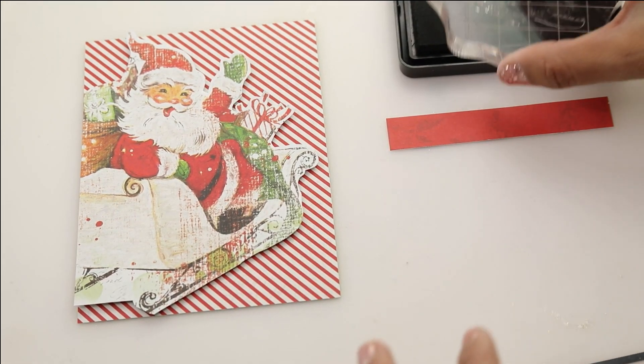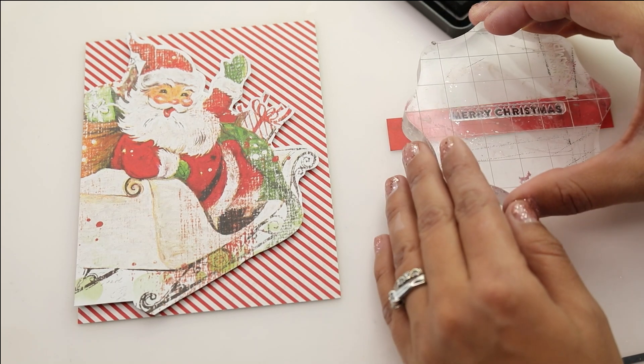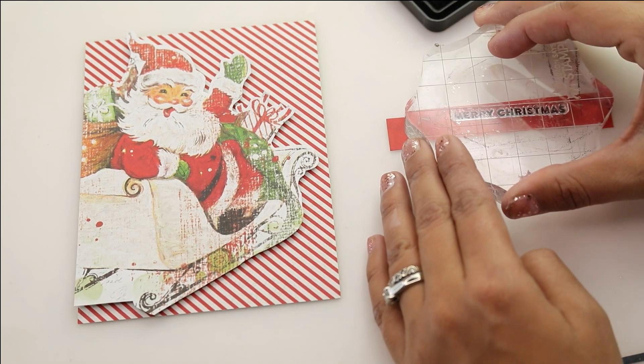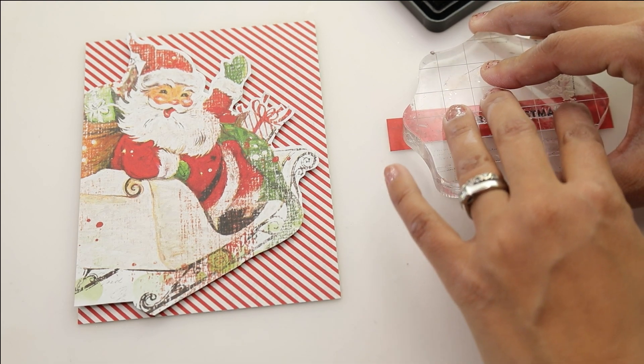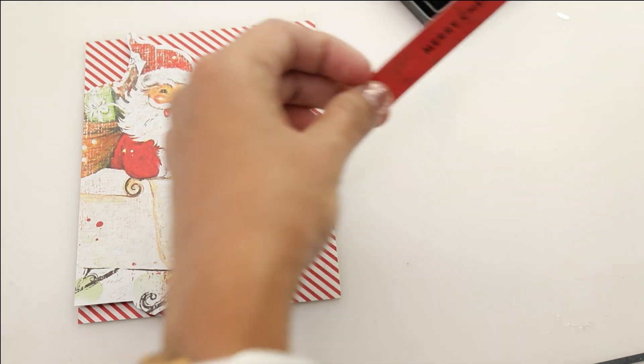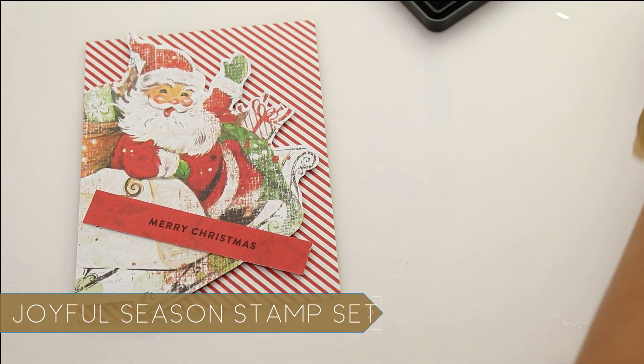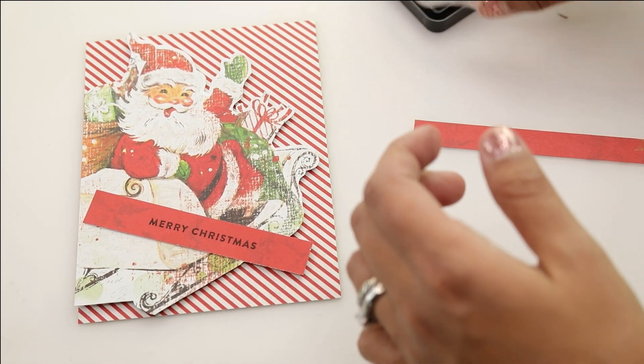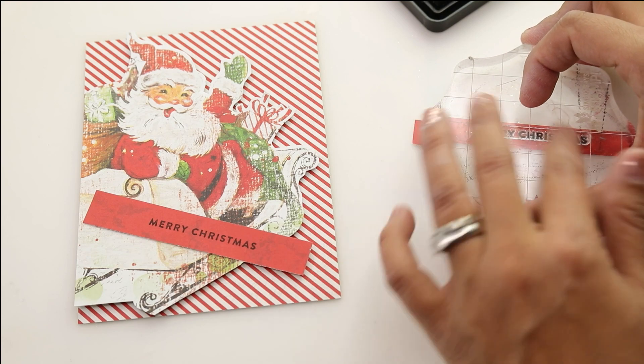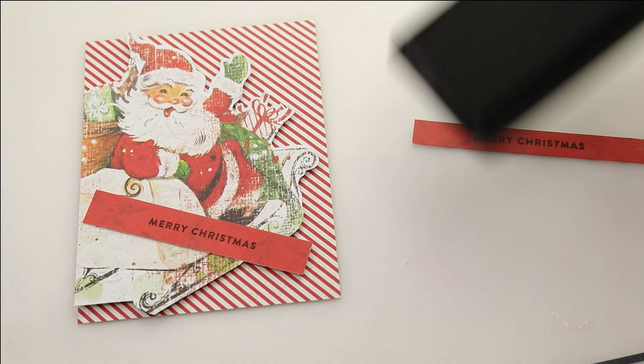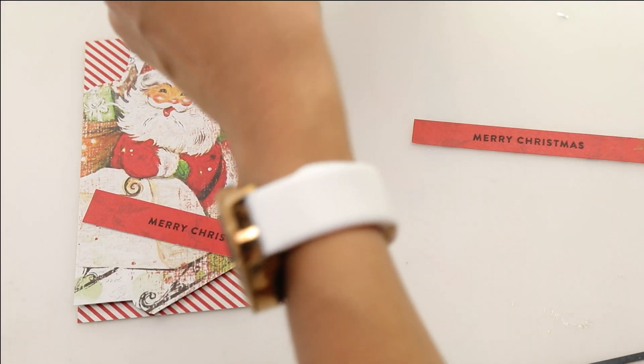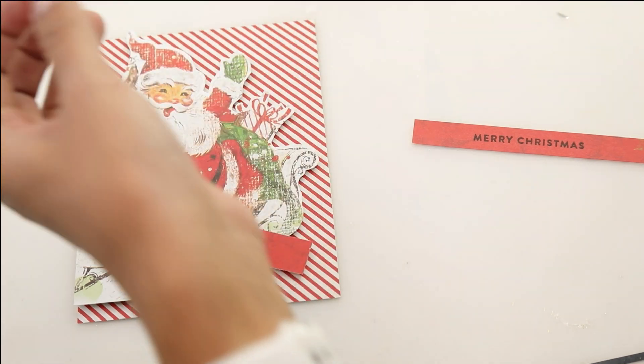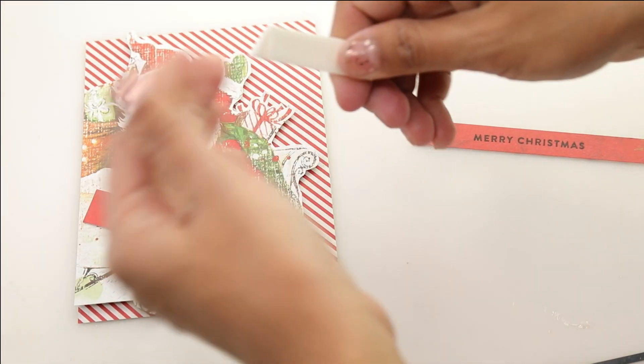Then I have a piece of red pattern paper and we're going to stamp the Merry Christmas stamp from the Joyful Season stamp set also included in the kit, using some black intense ink from Simon Says Stamp. This is a Copic friendly ink that I use for everything. I have extra strips of this red and I'm going to stamp another Merry Christmas so it's nice and dry and we can move on to our next card. You could embellish this card if you wanted to. I'm just going to let it be.